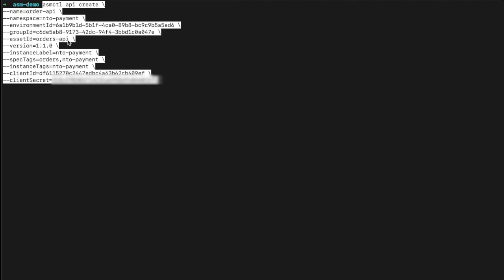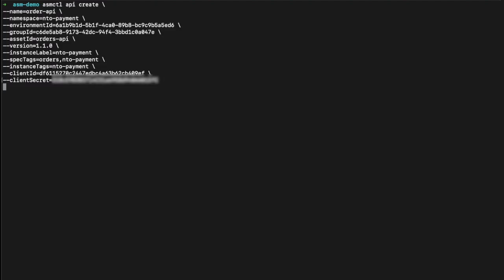The group ID is the ID of the group of assets on Exchange — this tends to be your organization ID and you can get it from the URL on the API Manager landing page or from access management. I've chosen a version of 1.1, the instance label is NTO payment, and for spec tags I've chosen both orders and NTO payment — make sure there's no space between those tags. The client ID and secret is from my connected app. For more information on how to set up connected apps, you can head over to the MuleSoft documentation.